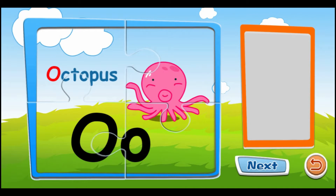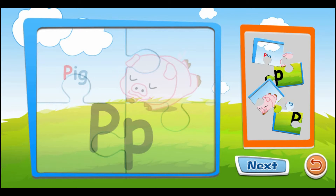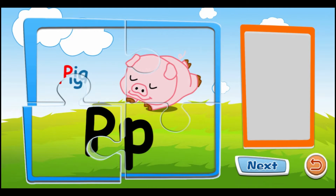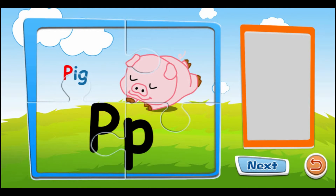O is for octopus. O, O, O. P is for pig. P, P, P, P.